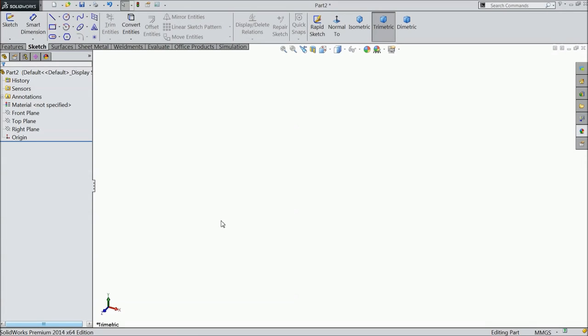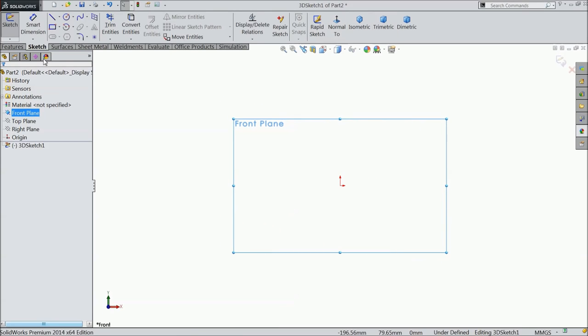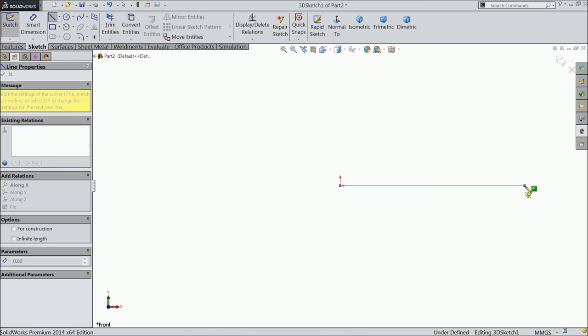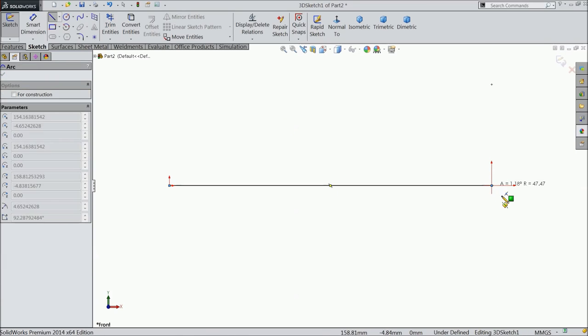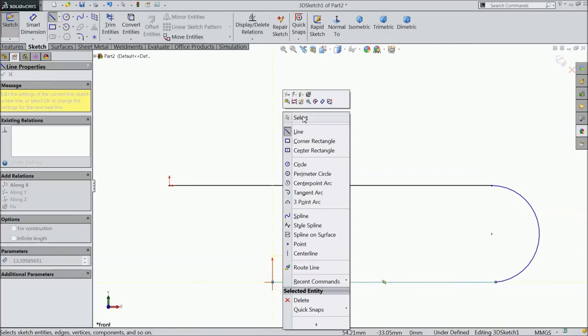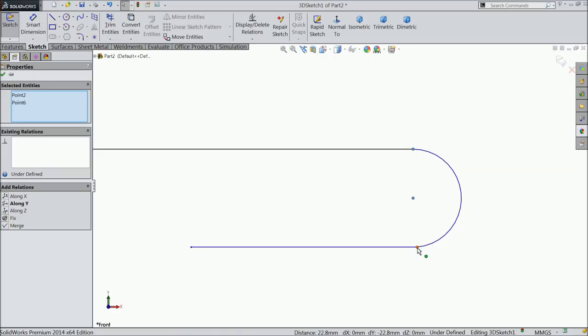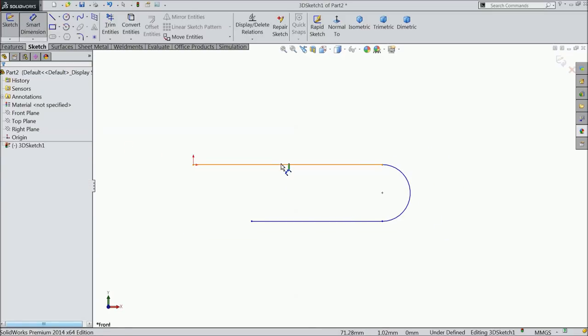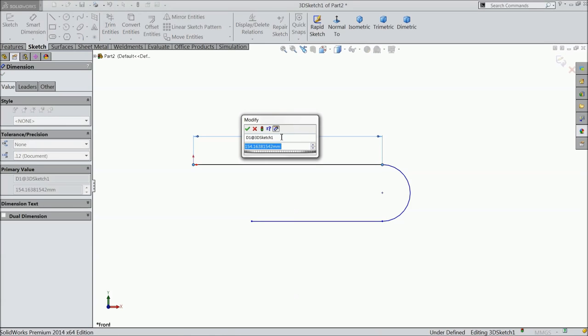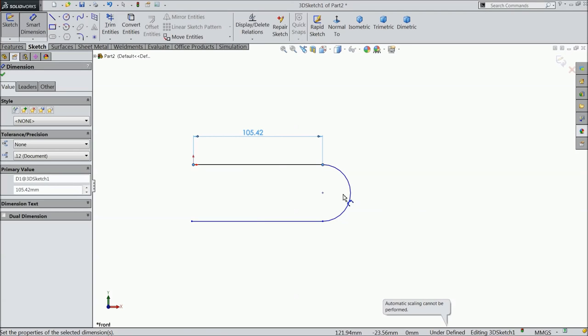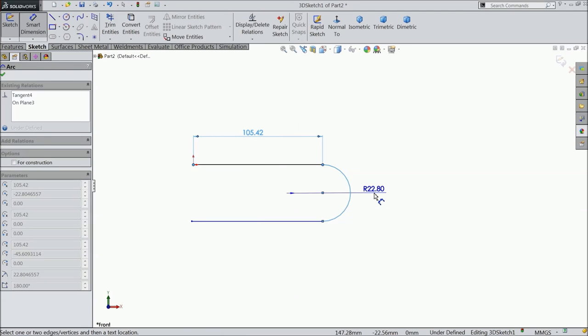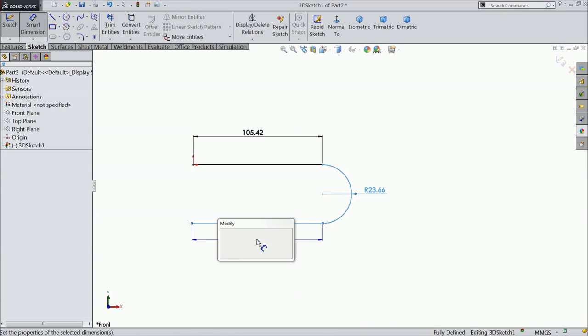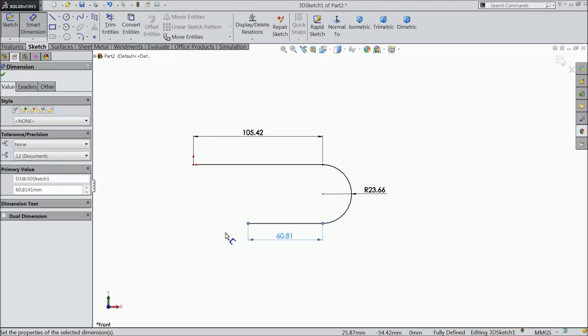Now let's make the first part of air horn bugle. Choose your 3D sketch directly. Select front plane, normal. Select a line and draw a horizontal line. Then go back this part and it will automatically convert into a circle. Then draw a straight line. Exit. Now select these 3 points and make relation along Y axis.